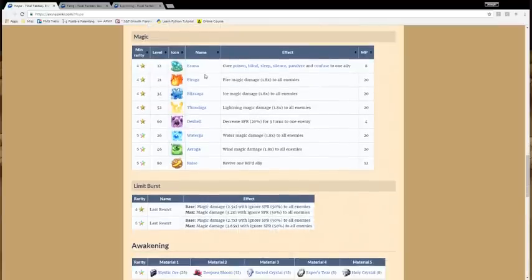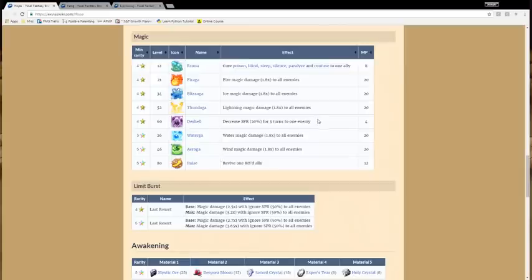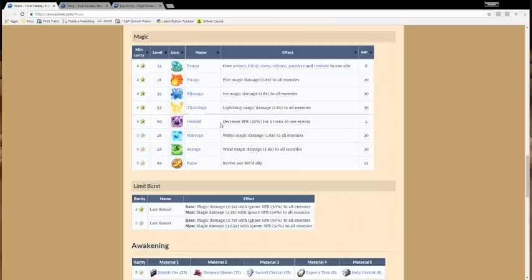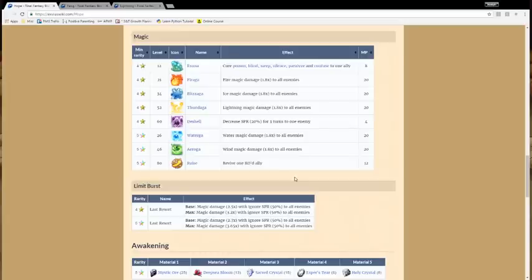His magic is pretty useful. He has Esuna, all the Aga spells, like literally all of the elements except for Earth. He doesn't have Stonga, but he has Eroga, Wateraga, which is a little bit more rare. D-Shell, I guess that would be useful in certain situations where you're a mage team and you want to let the other mages do a whole lot more damage. But if he's the only mage that you're using, that's kind of a waste of a turn for only 20% extra. And then he has Raise, which is obviously useful. He's kind of like an improved version of Terra, although he doesn't have Cura. But still, he has a lot of Aga spells to cover for that.